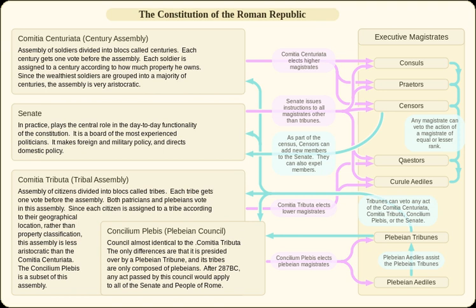In addition, the Centuriate Assembly served as the highest court of appeal in certain judicial cases, in particular cases involving Perduelio, and ratified the results of a census, since the Romans used a form of direct democracy.